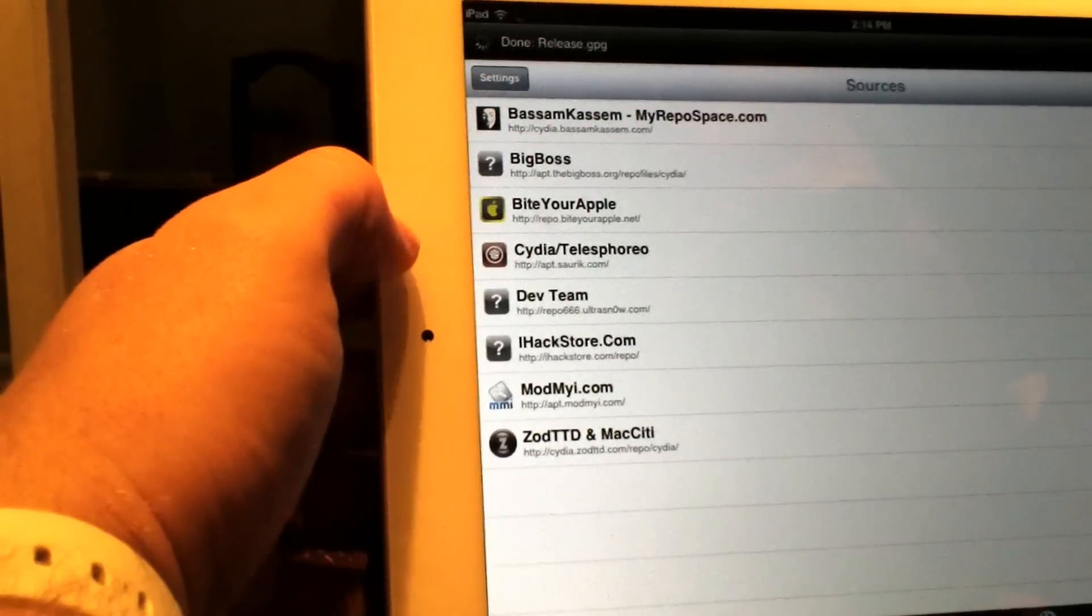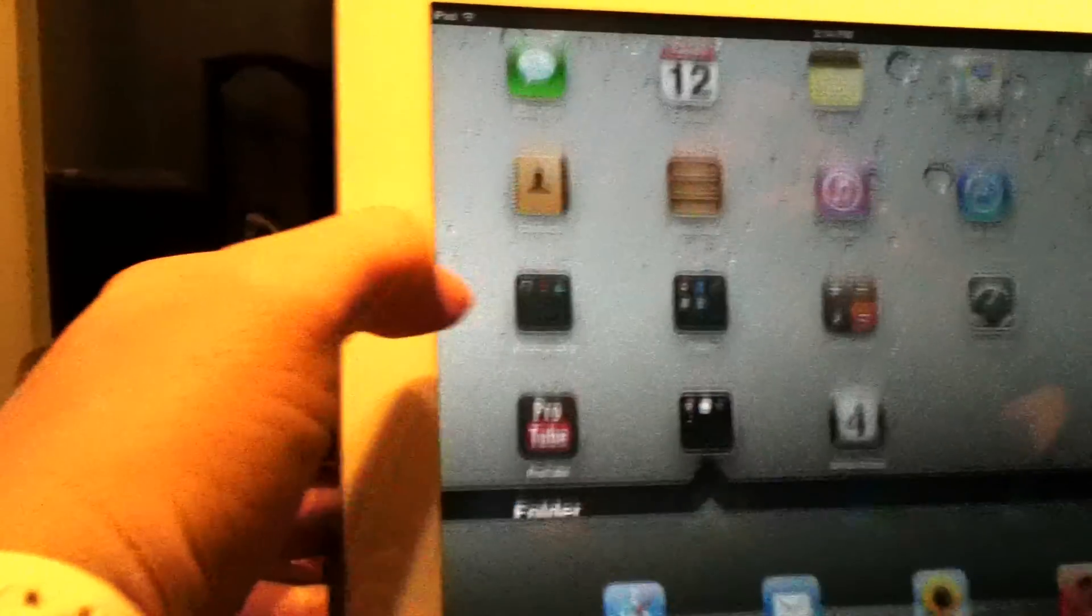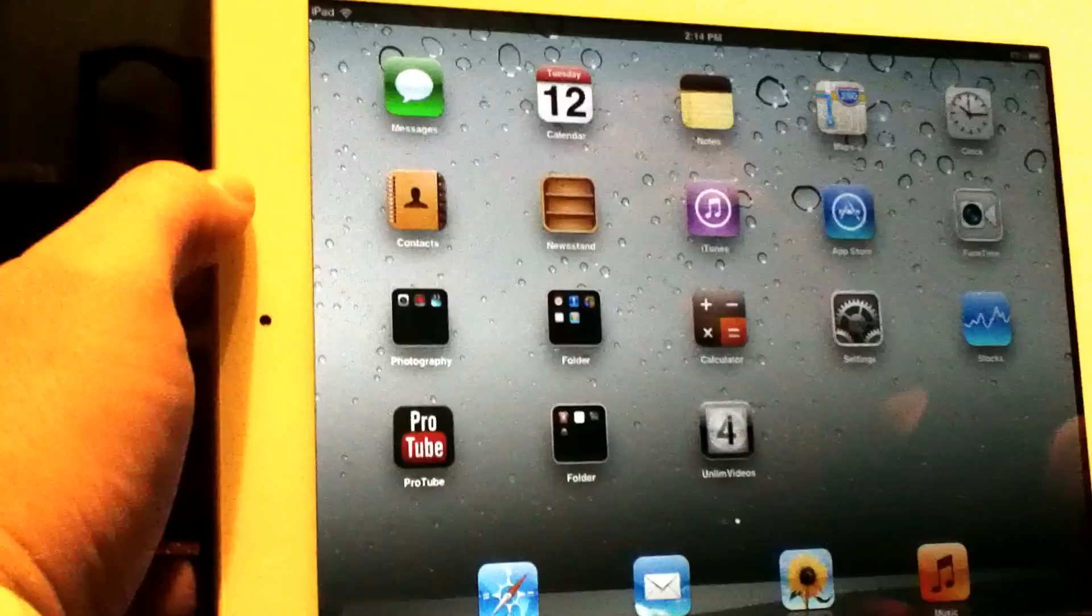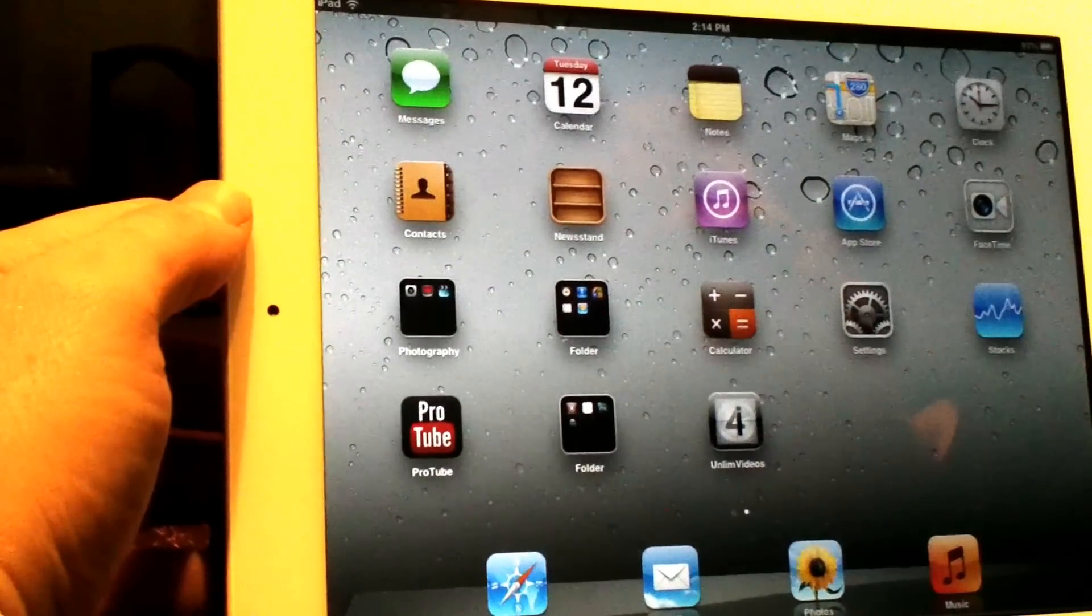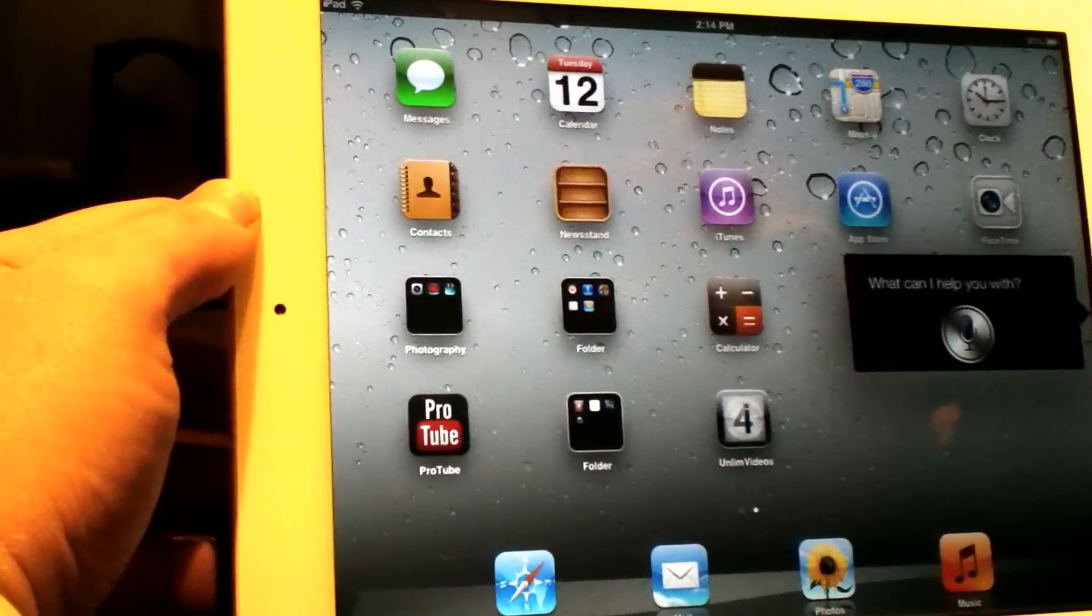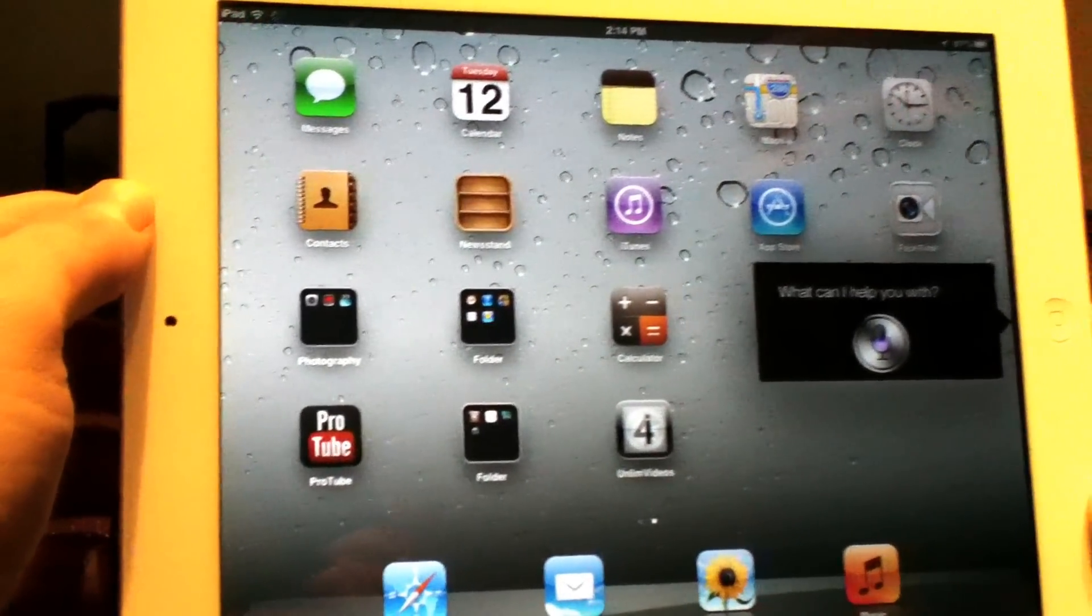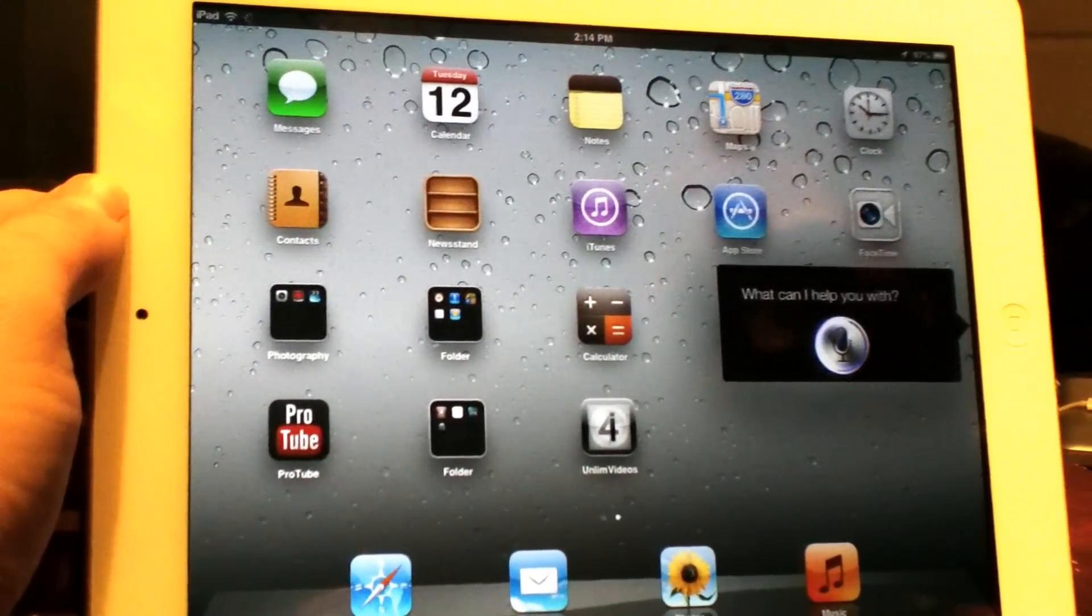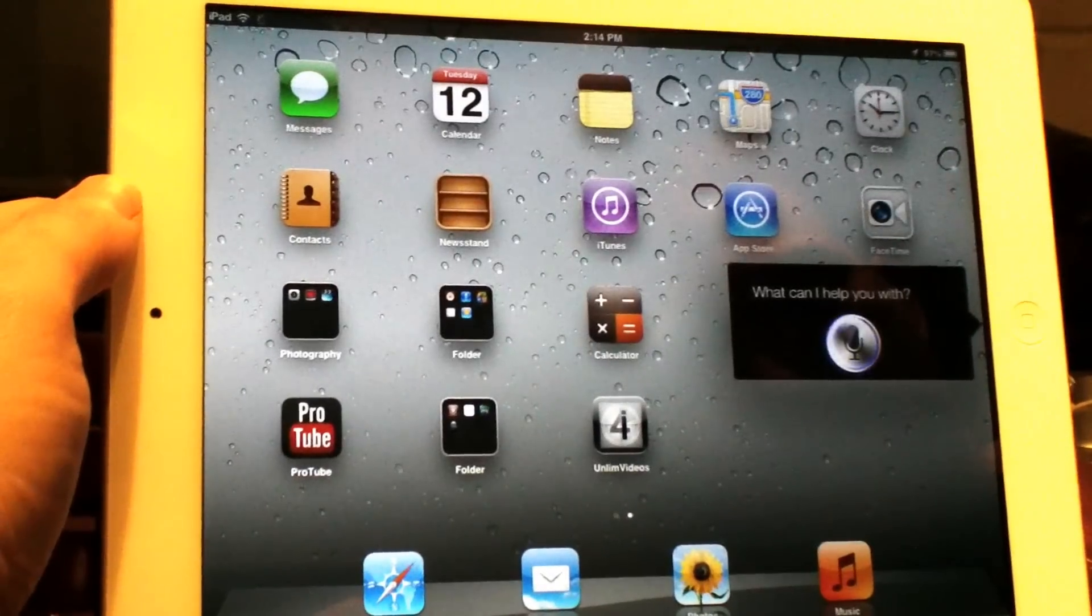Now after you have this installed, this is where people have been having the problem because you need to have a server to connect to in order to get Siri working. Now this will have your Siri working like the authentic Siri. Get me movie tickets. Now only iOS 6 authentic Siri will do stuff like this.